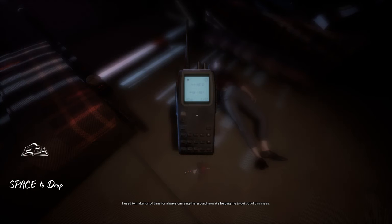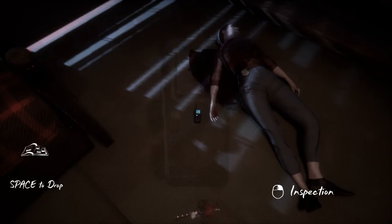I used to make fun of Jane for always carrying this around. Now it's helping me to get out of this mess.